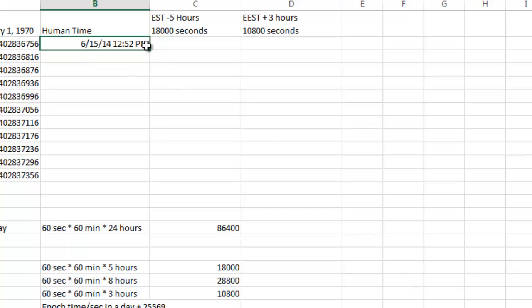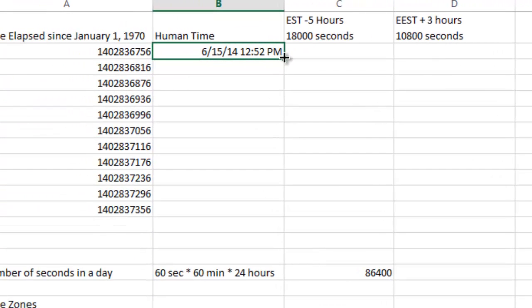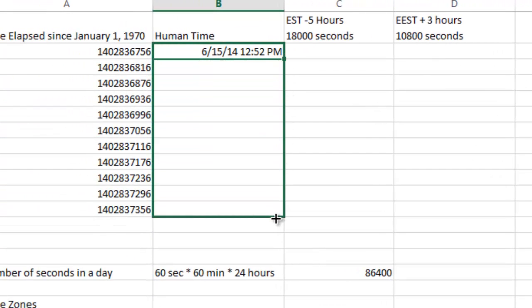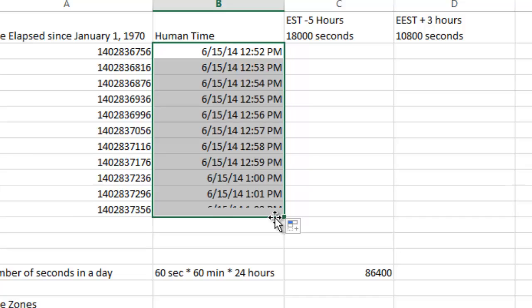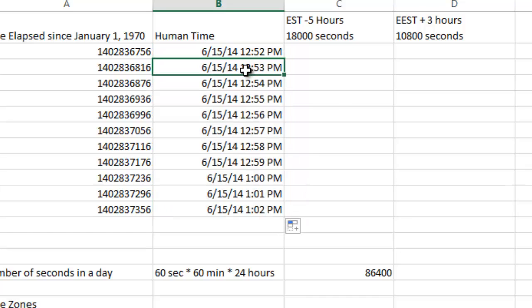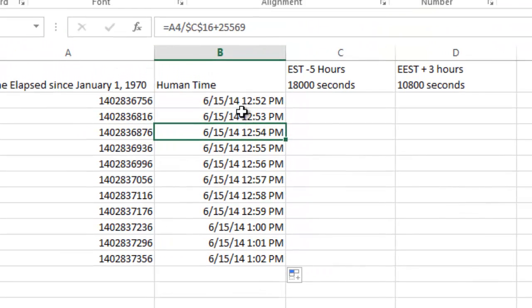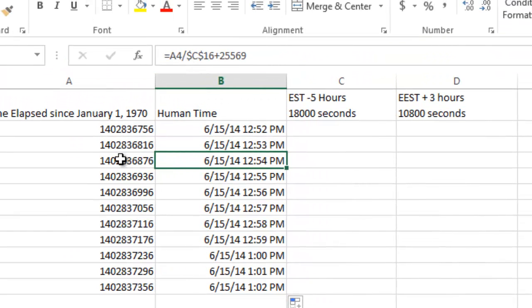And then I'm going to go ahead and copy this down. So I'm going to go ahead and copy this formula down and it's going to fill them in for all of these. And as you can see, it changes.